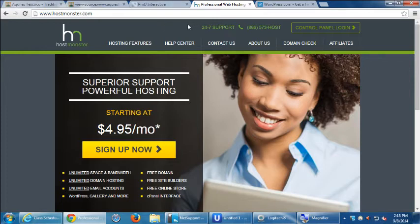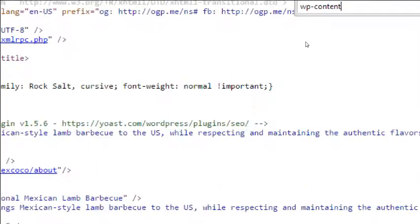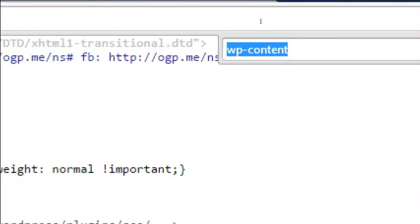Question: When you were in the code, what was that shortcut? Ctrl+F to find. Then you search for 'wp-content' and that usually lets you know it's a WordPress site.